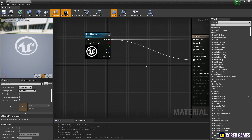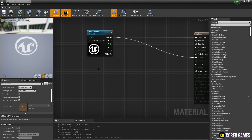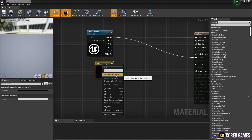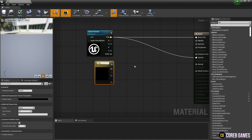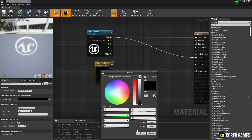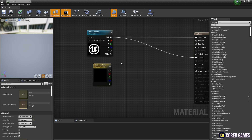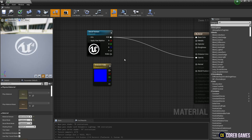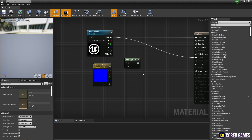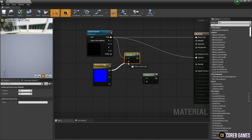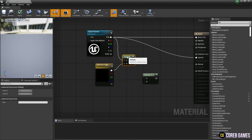Next, create a constant 3 vector node by holding down 3 and clicking the left mouse button, change it to a parameter, and set a name and color. Then create two multiply nodes by holding down M and clicking the left mouse button, and multiply the texture sample node and the constant 3 vector node to add the color of the texture.